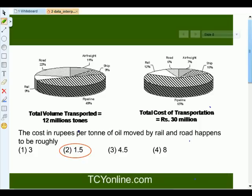The next type of question is: the cost in rupees per ton of oil moved by rail and road happens to be roughly 3, 1.5, 4.5, or 8. Let's see how to solve this question.